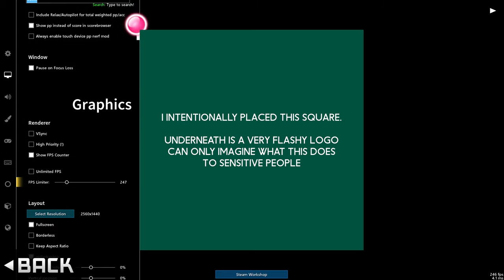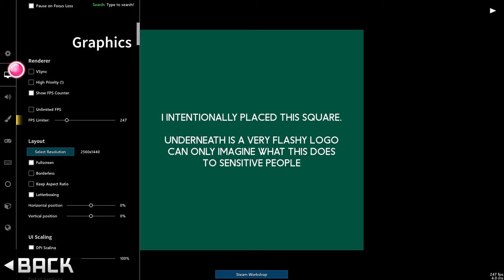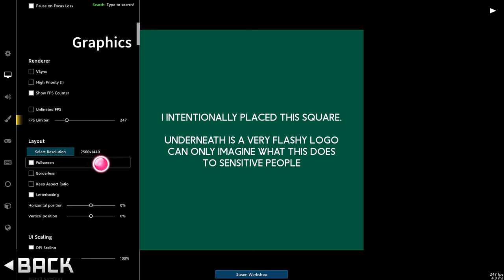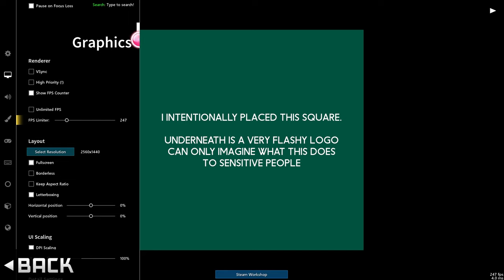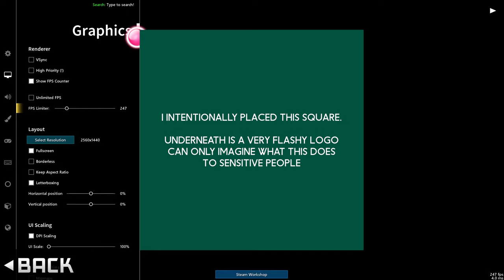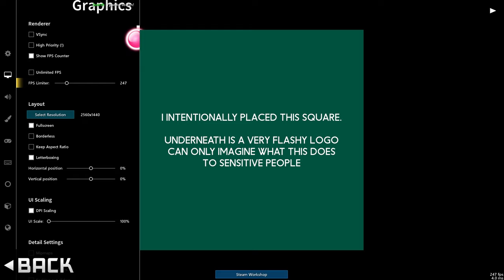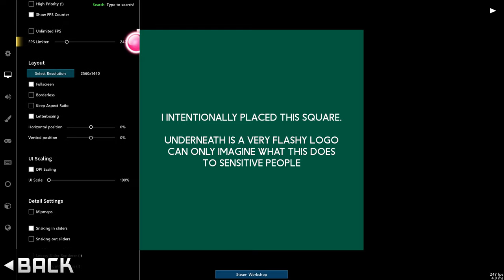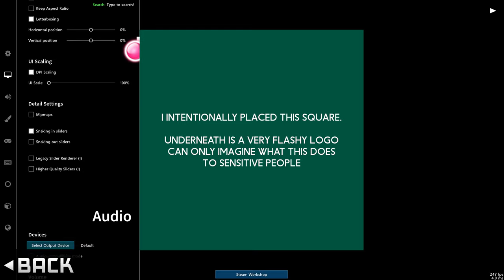Then while we're here, you may as well explore the graphics section and have a look at all of these options here. If you record or stream, it's probably a good idea to limit your FPS. But of course, that's just me. Without going into too much details,